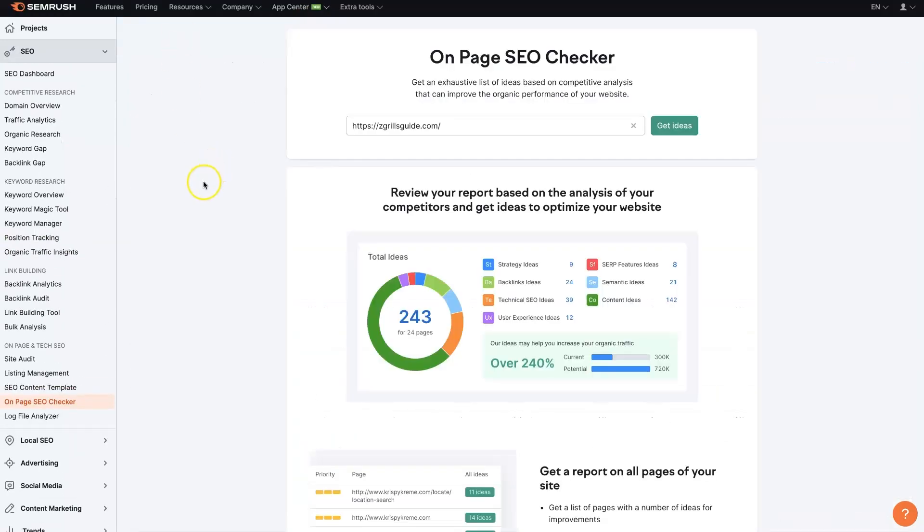Basically, if you don't have a SEMrush account already, I'll leave a link below where you can get signed up. You can start a trial, use all these different tools and everything. Make sure to check out that link. But once you get signed up,